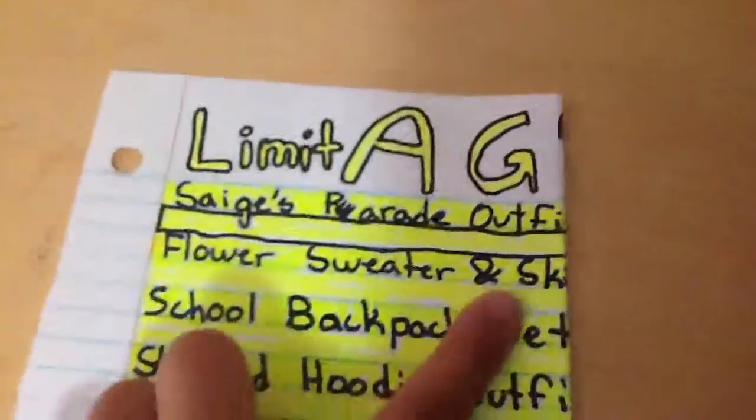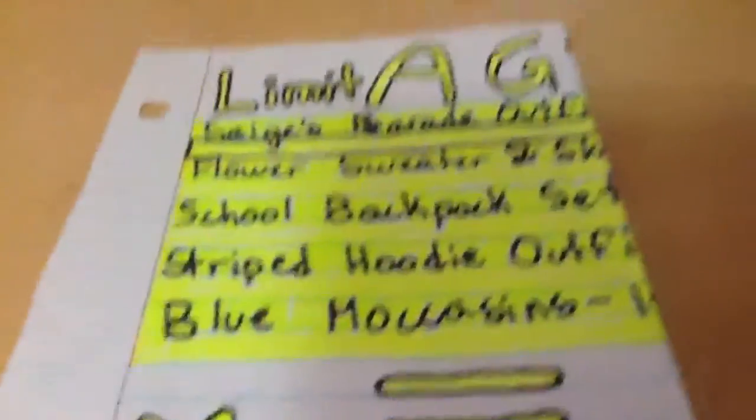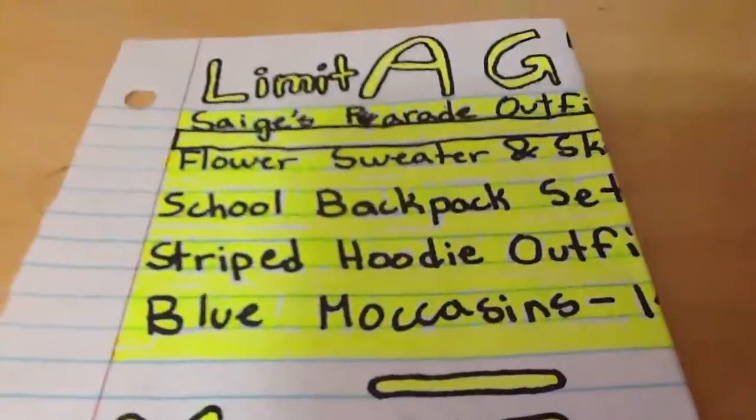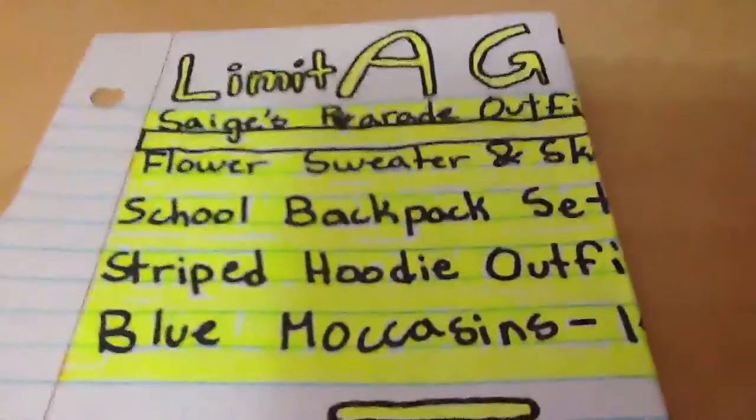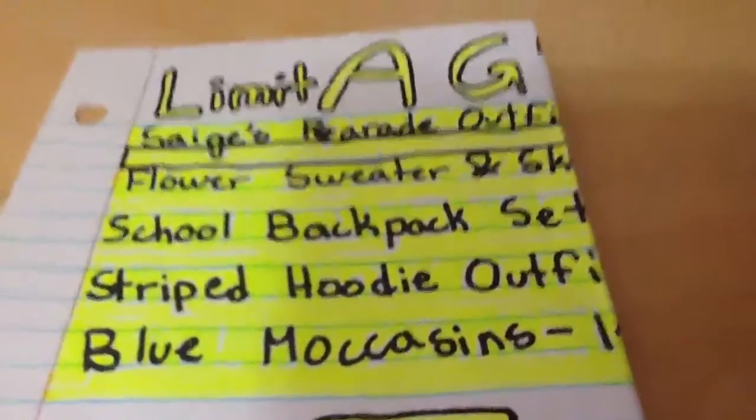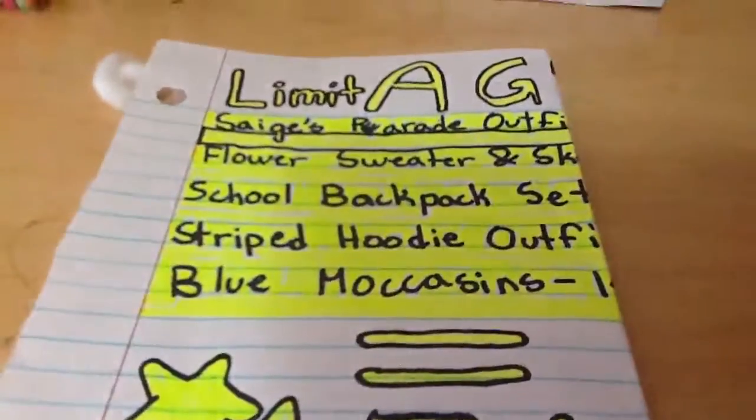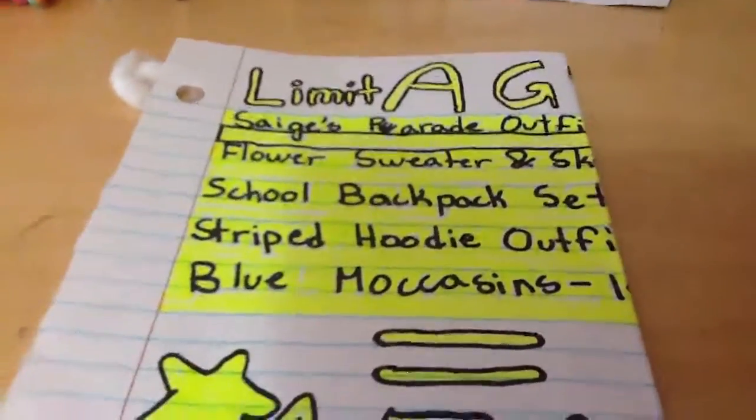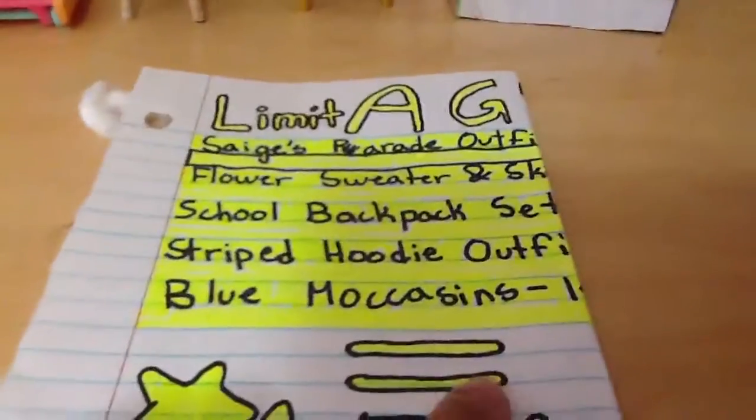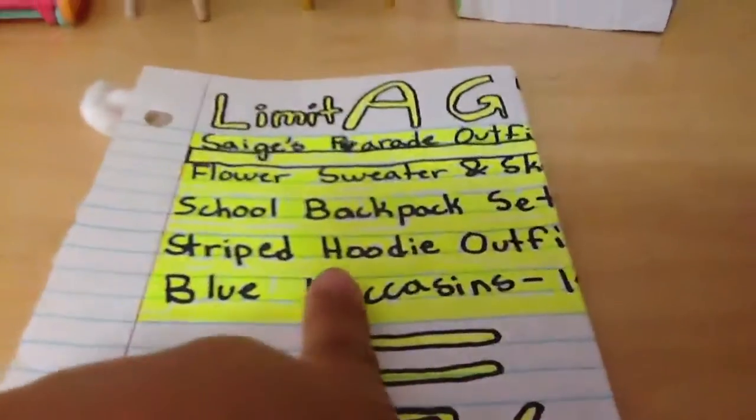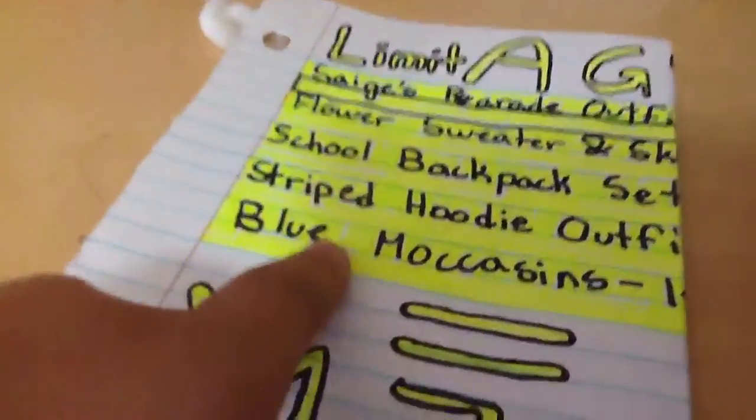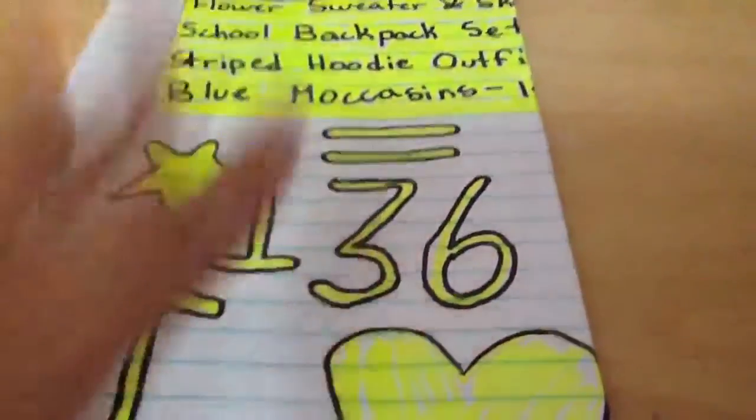I'm getting the flower sweater and skirt, sorry this is really shaky, my iPad's pretty heavy. That's $30. The school backpack set is $28, the striped hoodie outfit is $30, and the blue moccasins is $14. I added it all up, $136.